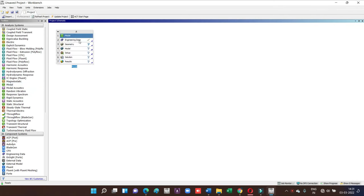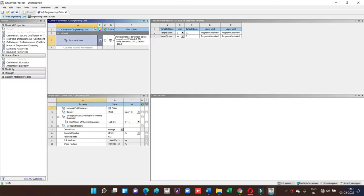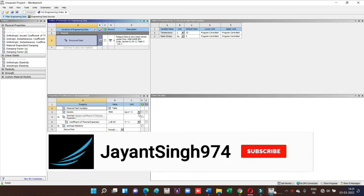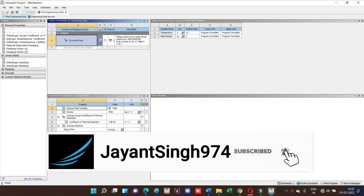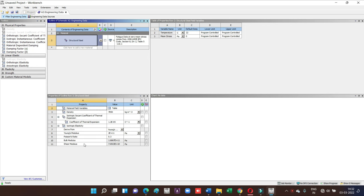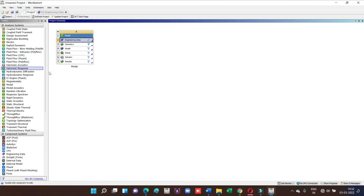The first step is the engineering data. Here we just pick the structural steel, because in the last video I have taken the values of structural steel as the given data. So in this problem we will also take the same structural steel as a material.